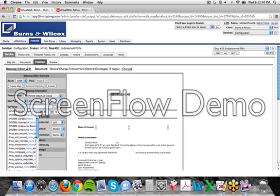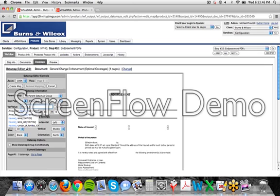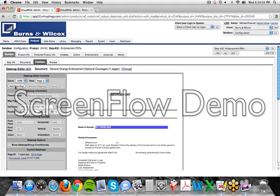In this case, we're looking for the insured name. So type insured underscore name. The reason for the underscore is our variables do not allow us to have spaces, so the underscore takes the place of a space. You can see when I type in insured name, we have the insured name show up right there. That's one of the more easy ones.